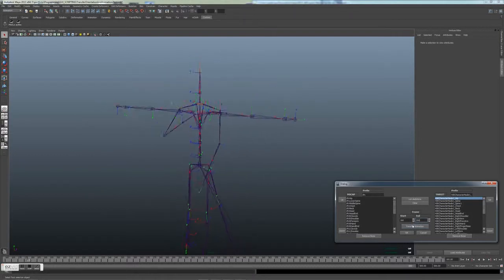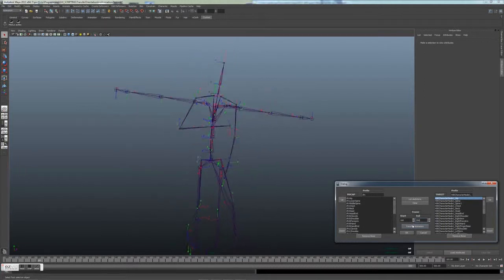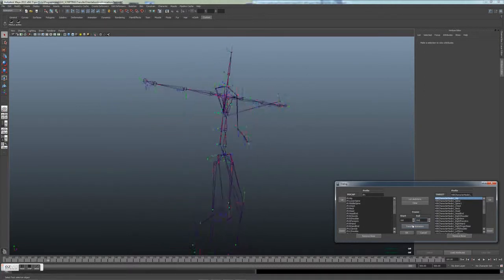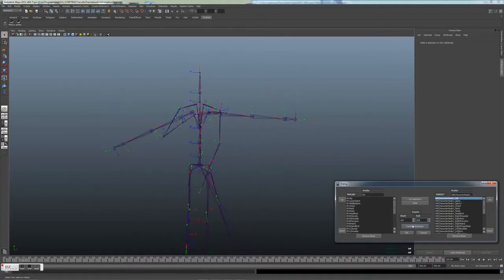We are now traveling through each bone, matching it to the mocap and transferring the mocap rotations.